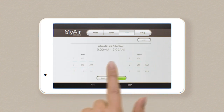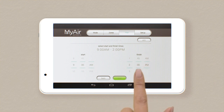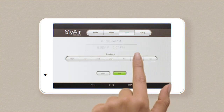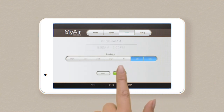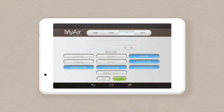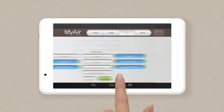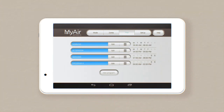Decide when you want the system to turn on and off, what days you want it to run, and in which zones. Done! You can create up to five programs.